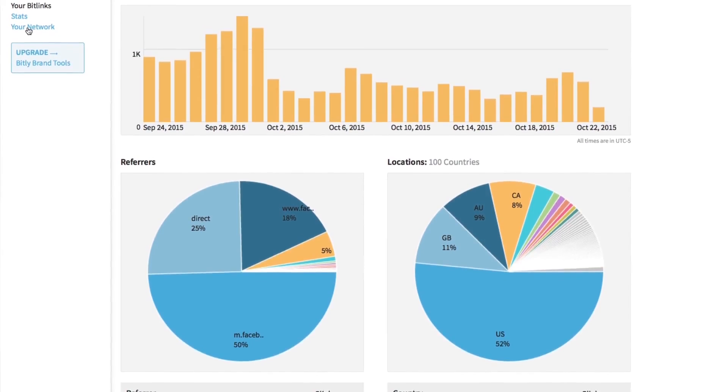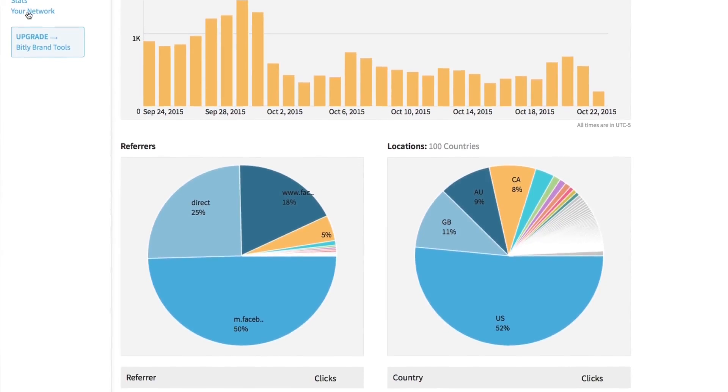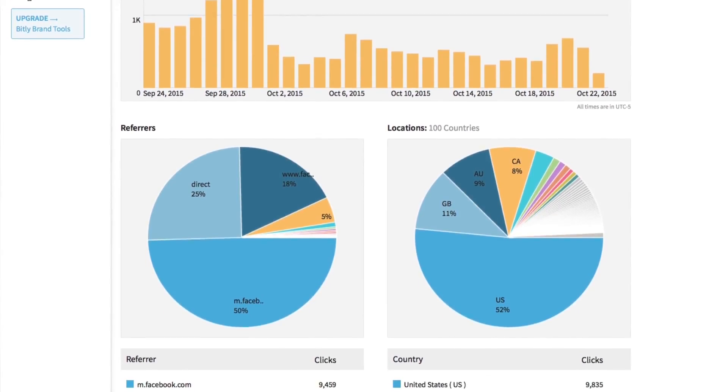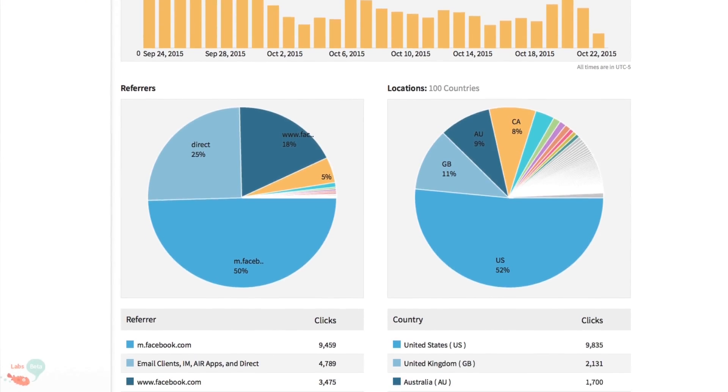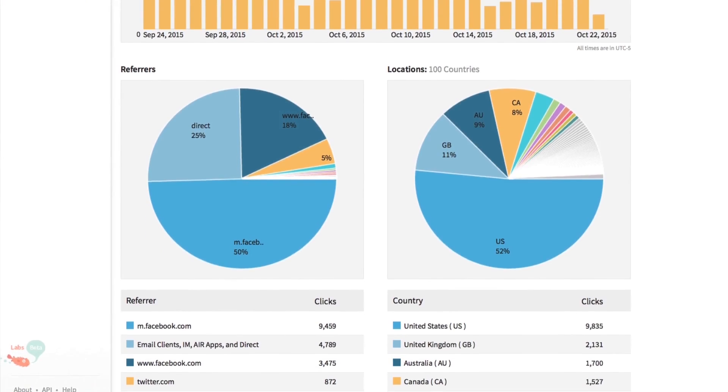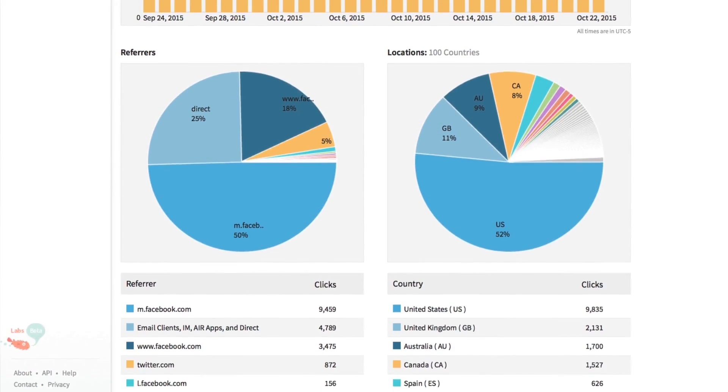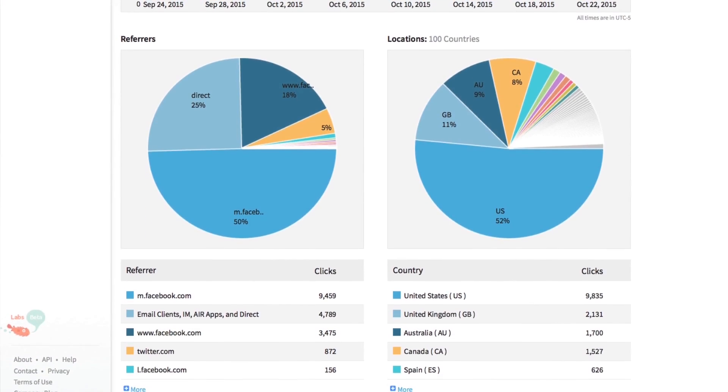Bitly shows me who's sharing our links. I can see when they shared it, how it performed, the geographical distribution of clicks, and the platform or site they shared it on. This is great for establishing potential connections with people who like our content — they could possibly contribute for us, and if our post is worth sharing, they probably have an audience we want to get in front of.